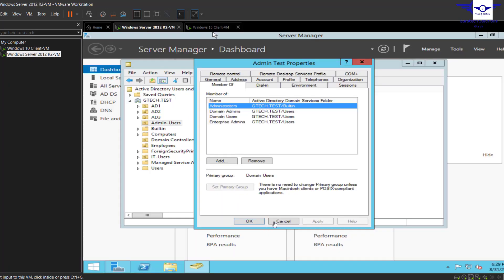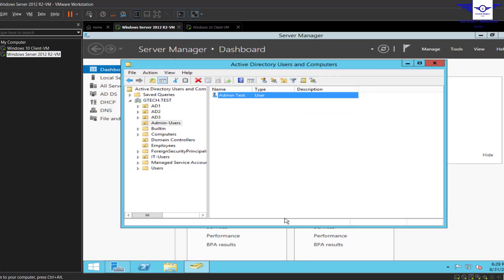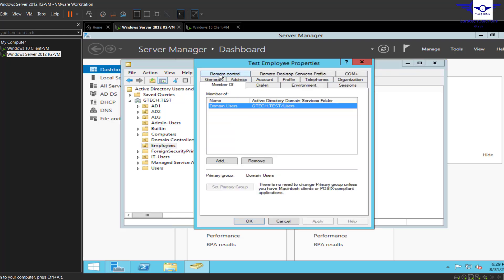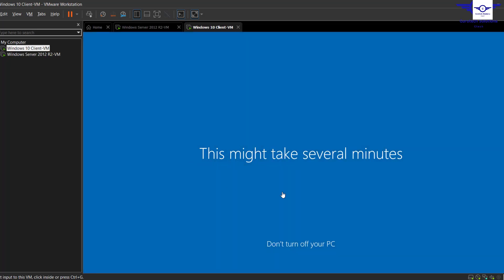And in the next part, we are going to log in with the employee user. The employee is a member of only Users, meaning it cannot carry out administrative tasks. So let's just allow this one to finish, then carry on.